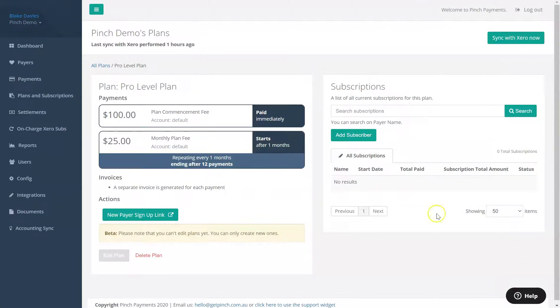Once you have saved the payment plan, you will be able to subscribe your payers to the payment plan, either from the payment plans details page or from the payers profile.